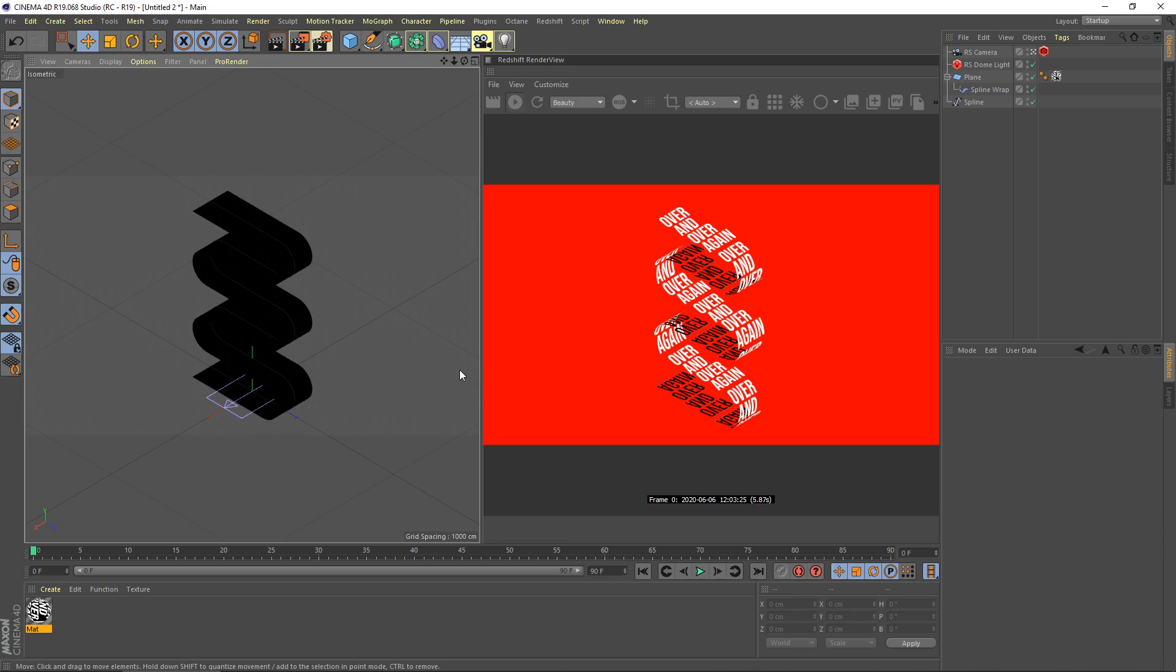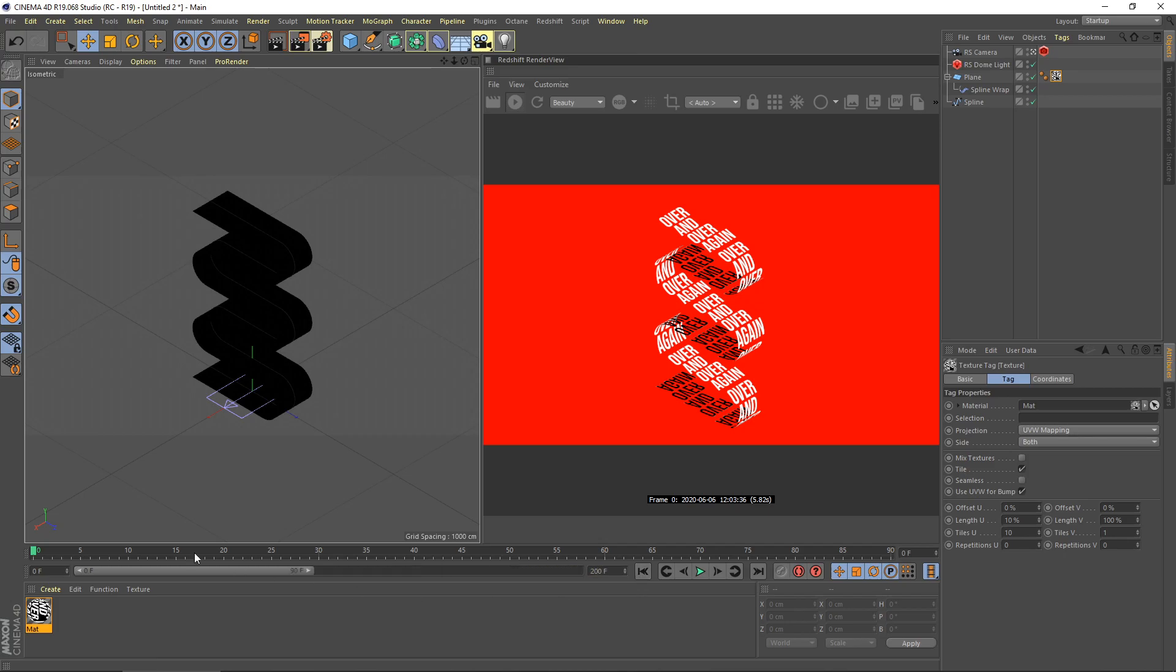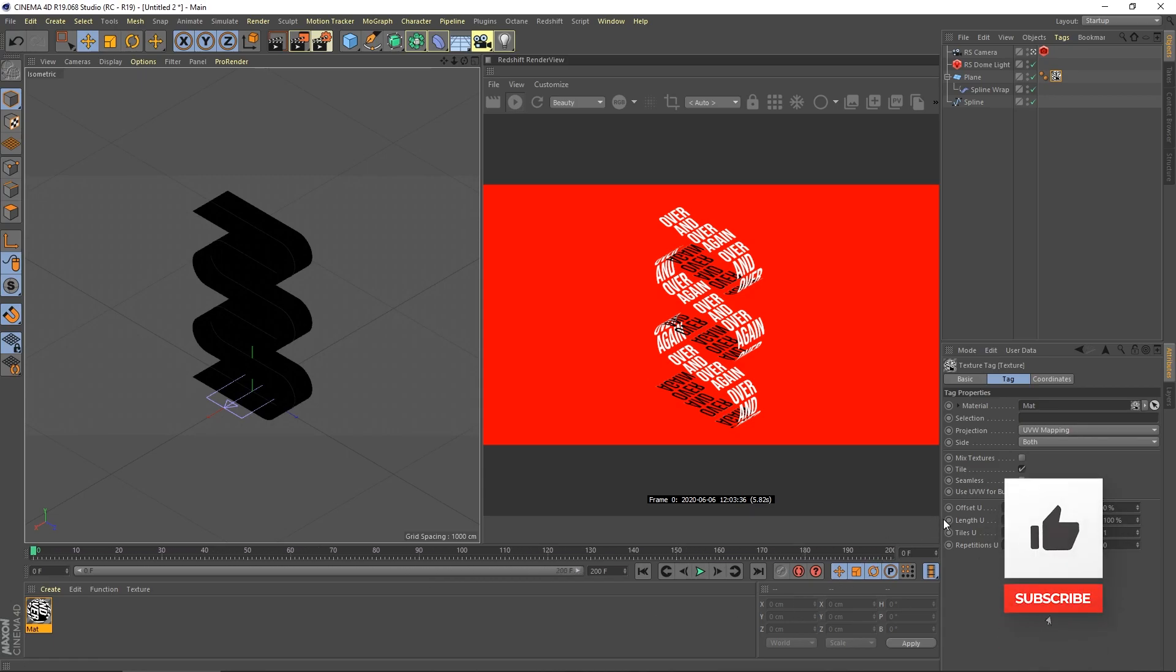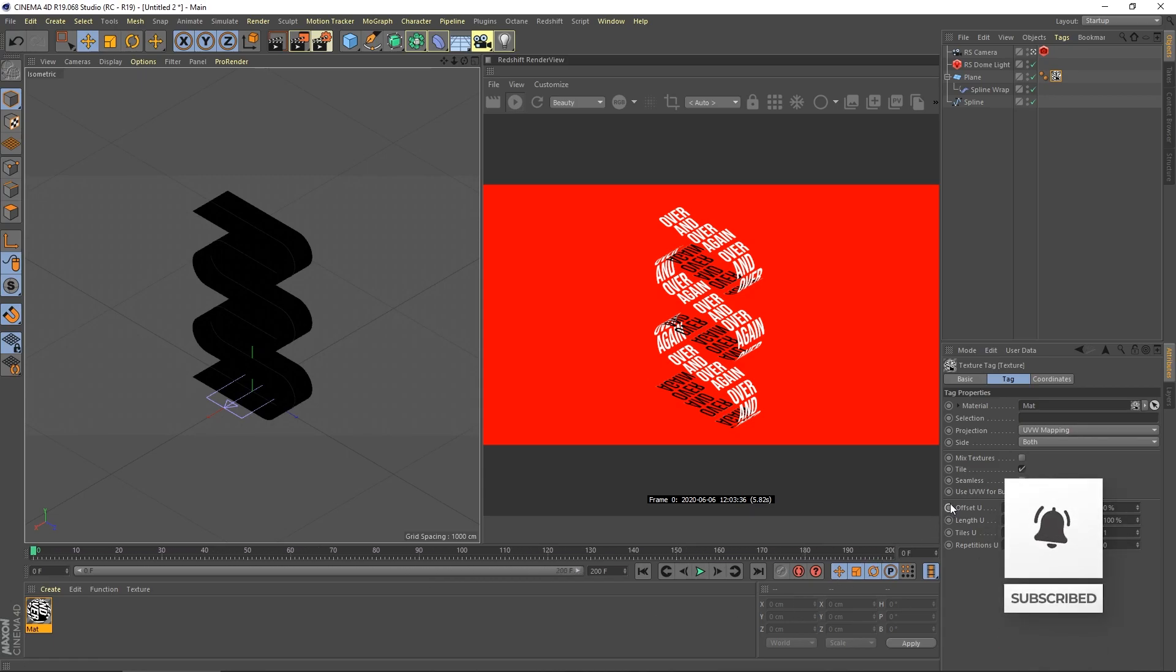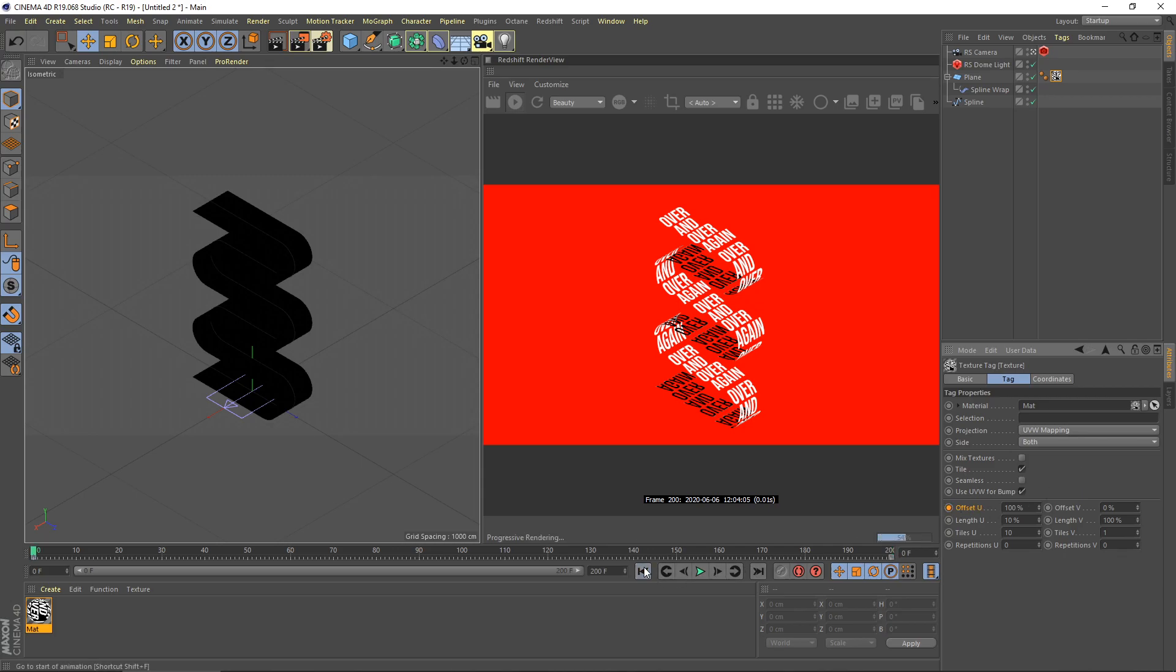Almost finished. For the last one, we need to animate our text. Select our text tag here and then go to first frame. I set this to 200 frames. I set the keyframe offset U to 0 here for the first frame, and I go to the last frame, I set it to 100%. Let's play our animation.